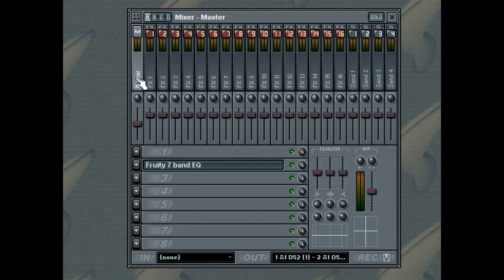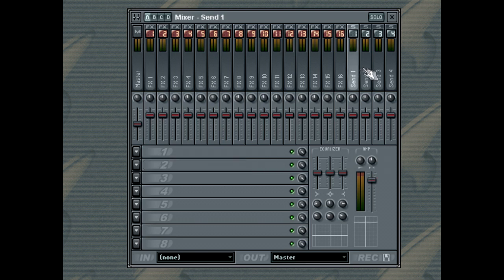However, with the four additional send effect tracks, you have the ability to route the audio output of any given mixer track to any other track, giving you the freedom to create complex mixing chains.